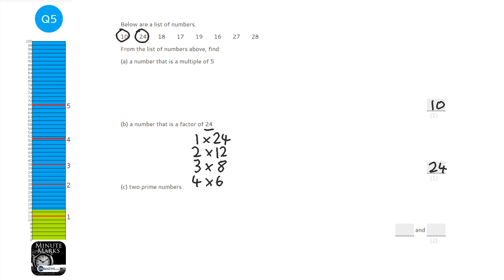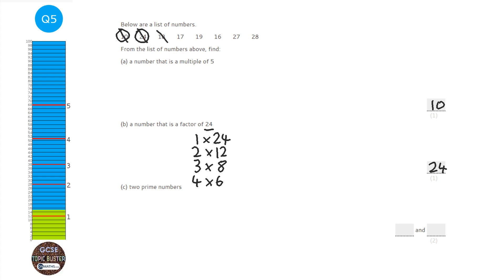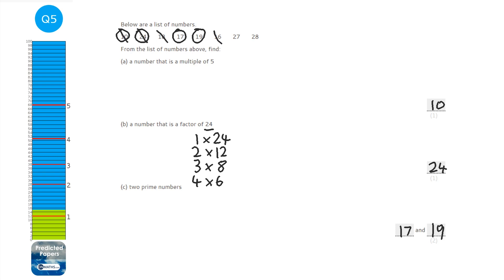Prime numbers only have two factors: 1 and themselves. Ten is in the five times table — not prime. Twenty-four has six other factors — not prime. Eighteen is 3 times 6 — not prime. Seventeen: I can't think of any times table it appears in, so it's a prime number. Nineteen: same — can't think of any times table, so it's prime too. Any even number apart from 2 is not prime. Twenty-seven is 3 times 9, so not prime. So the two prime numbers are 17 and 19.